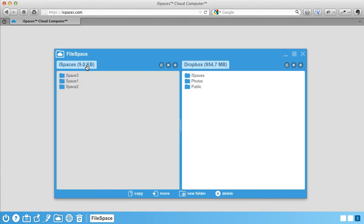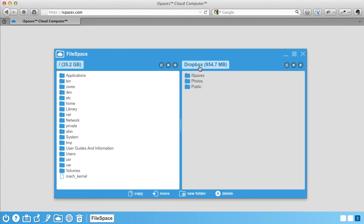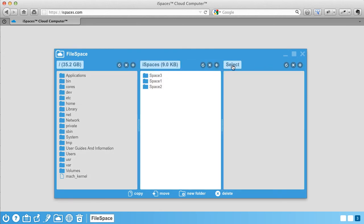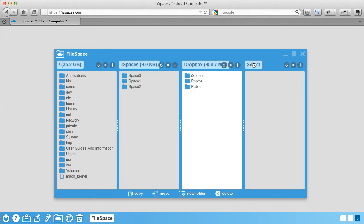Let's say you want to have four panels: one for your local files, one for your iSpaces files, one for your Dropbox files, and one for Box. How simple is that?